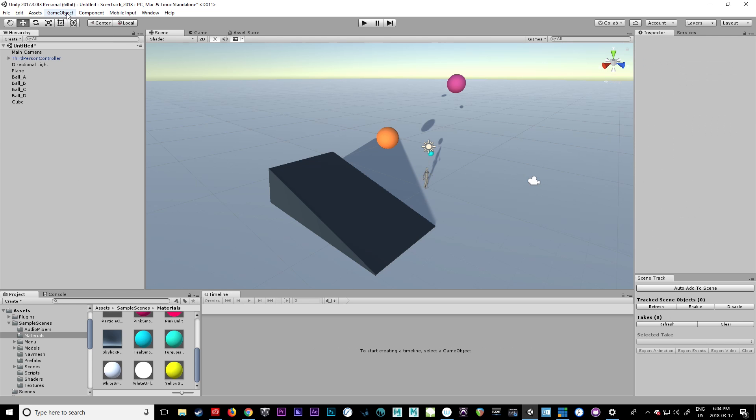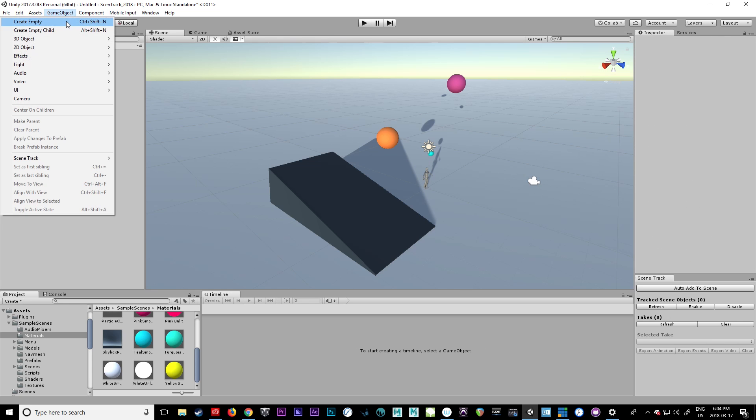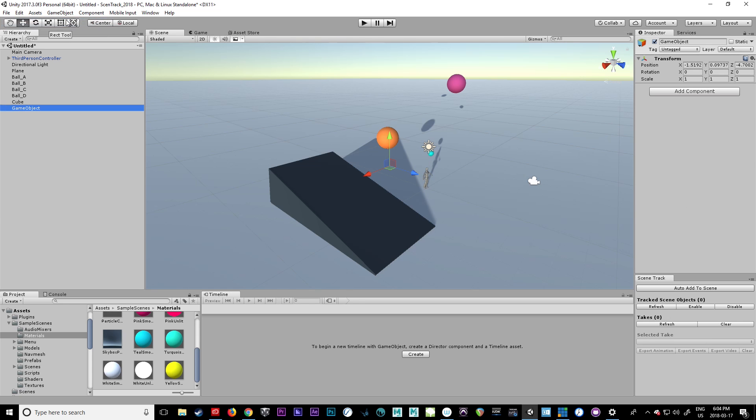So usually what I like to do is I like to create an empty game object and put that at zero. Probably already seen this a few times now. I might call this game scene.